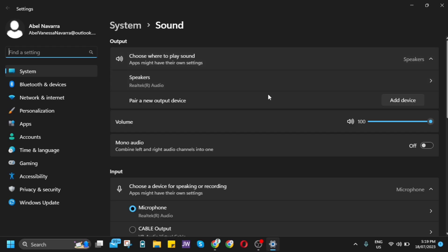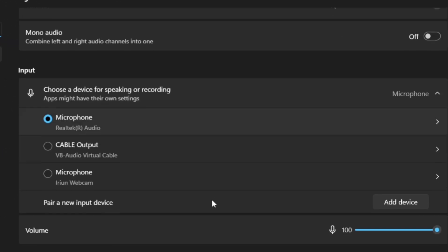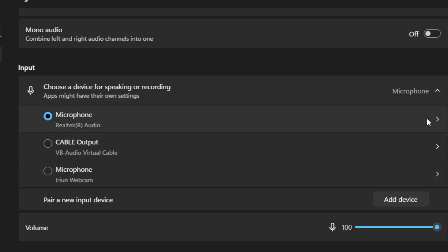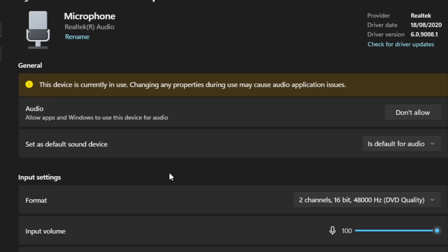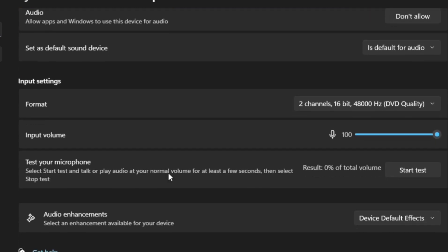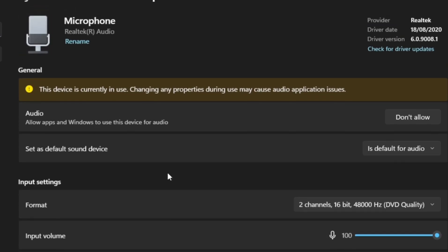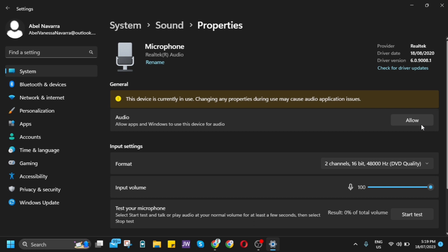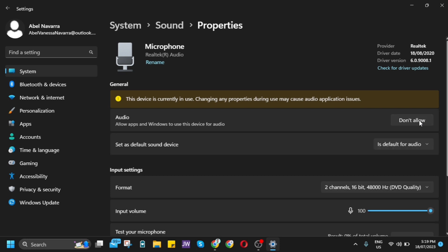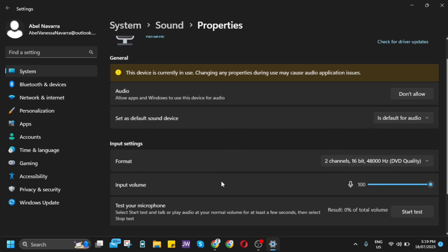You'll be directed to your sound settings. Scroll down and find the microphone. Click it and find the hardware device you're using. For example, I'm using Realtek Audio. From here, you can try clicking the don't allow button and then allow again to check if it fixes the issue.